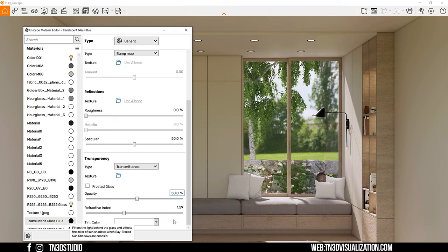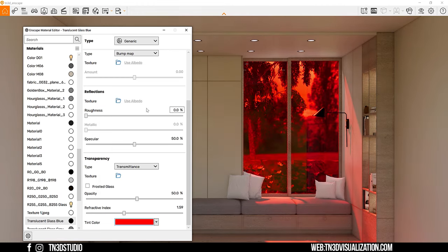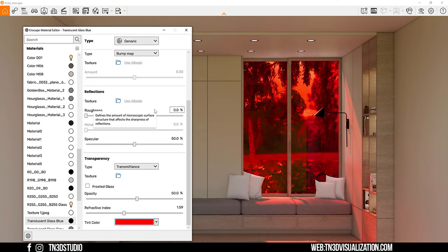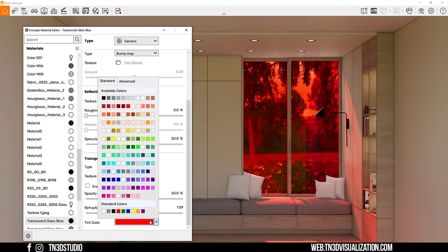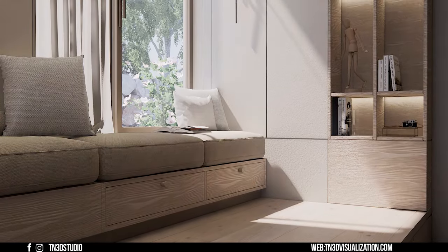Now the tint settings is what filters the sunlight through the glass material and give us colored sun shadows. So by selecting a color here, you can see how it affects the color of the glass, but also the sunlight that passes through the material.